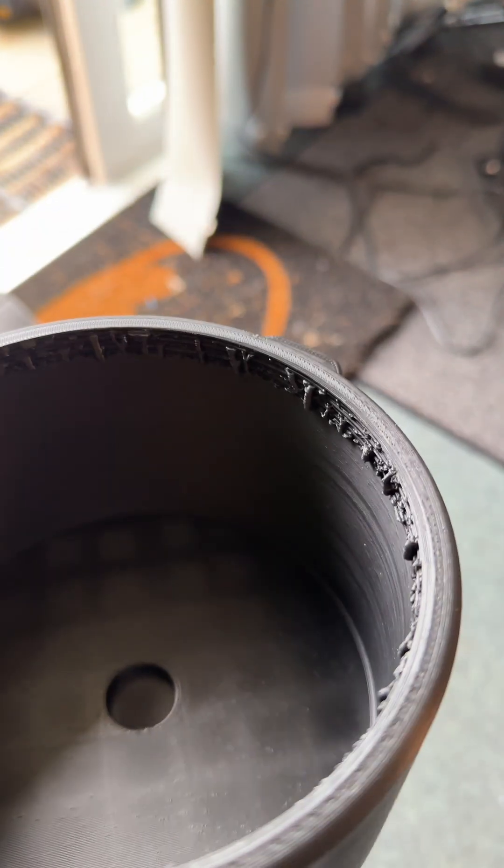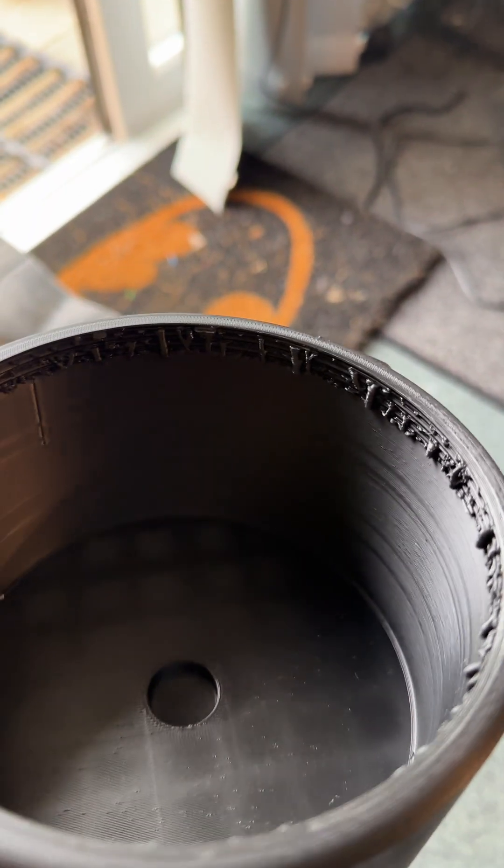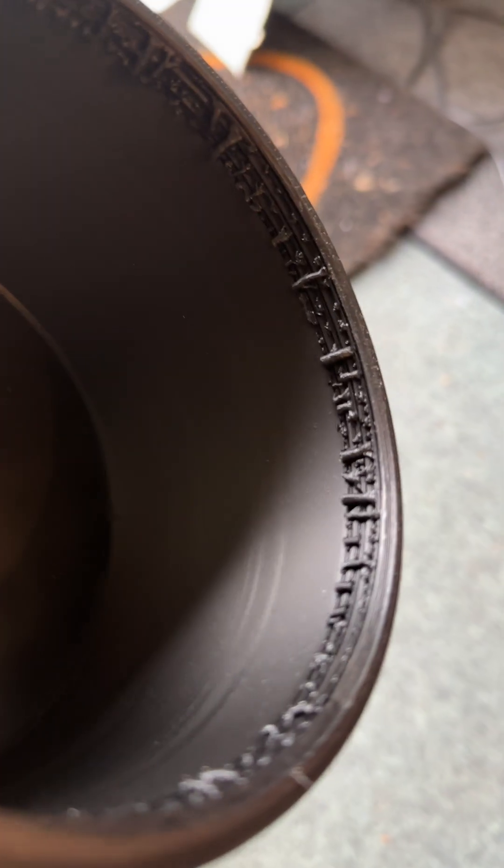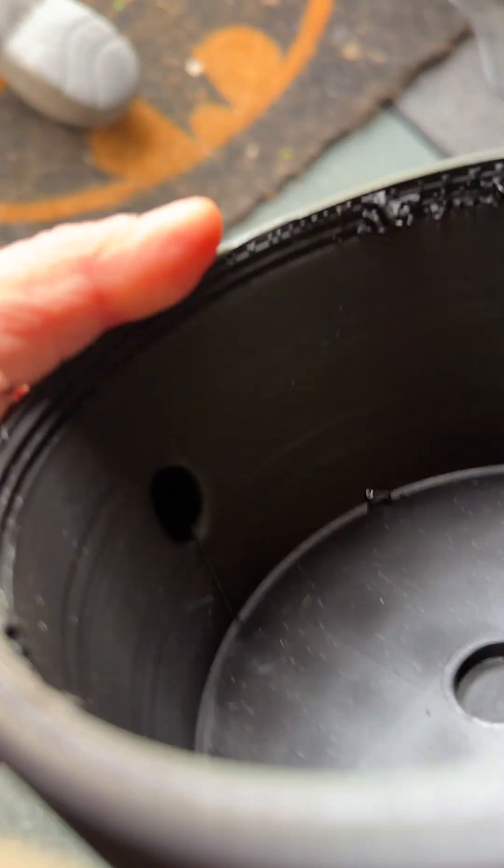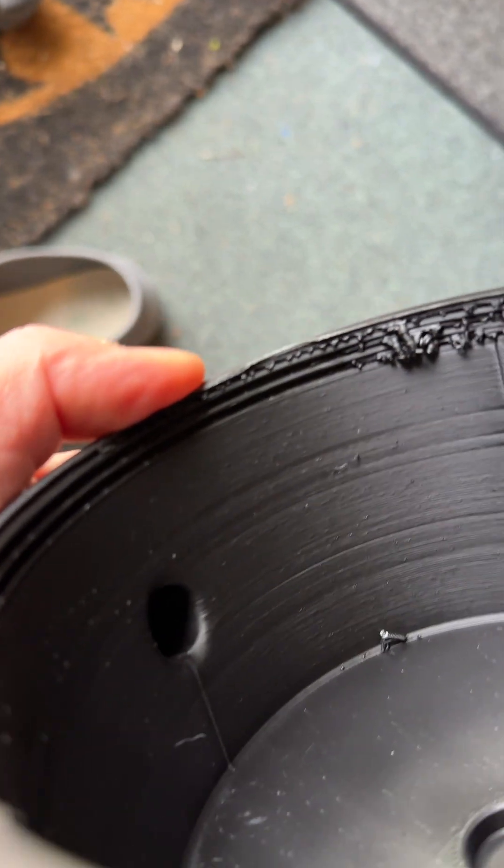Top tip though, if you're printing something which has a thread in it, do not enable support if you actually want the thread to work. Schoolboy. Oh, that is a pain in the arse.